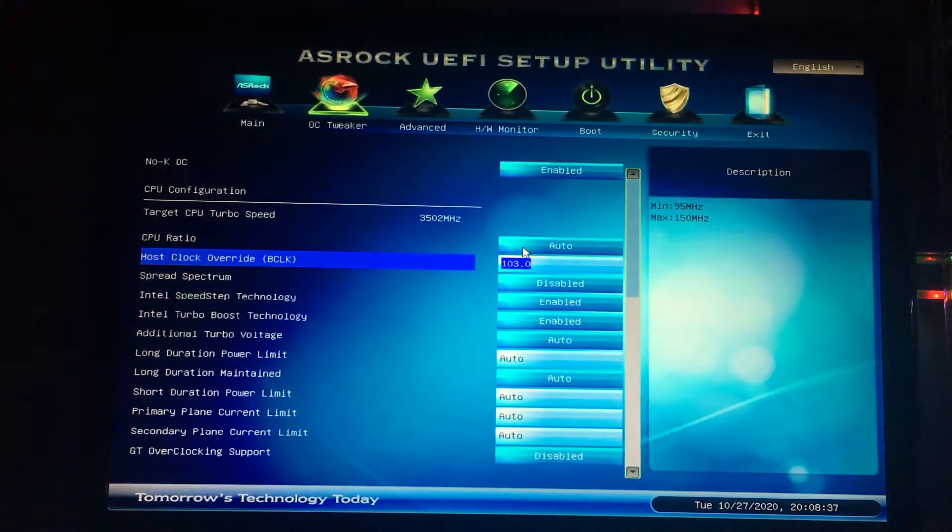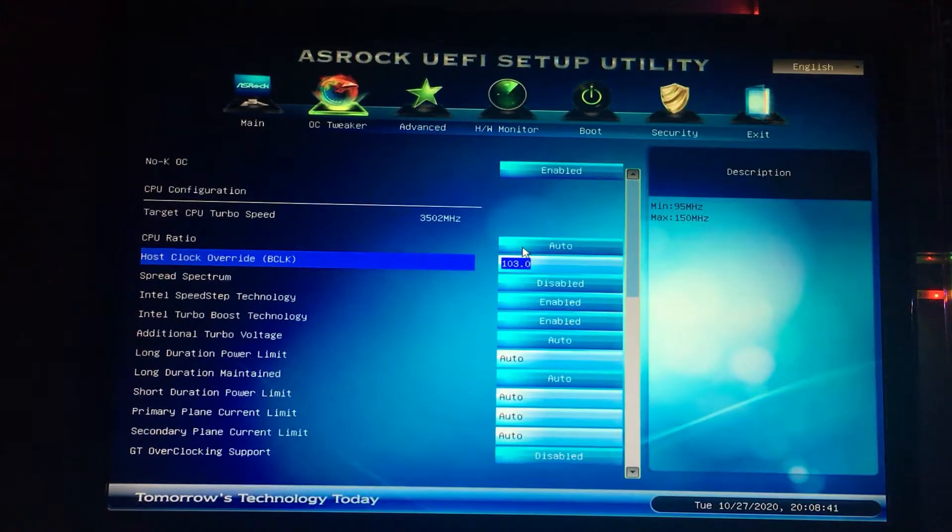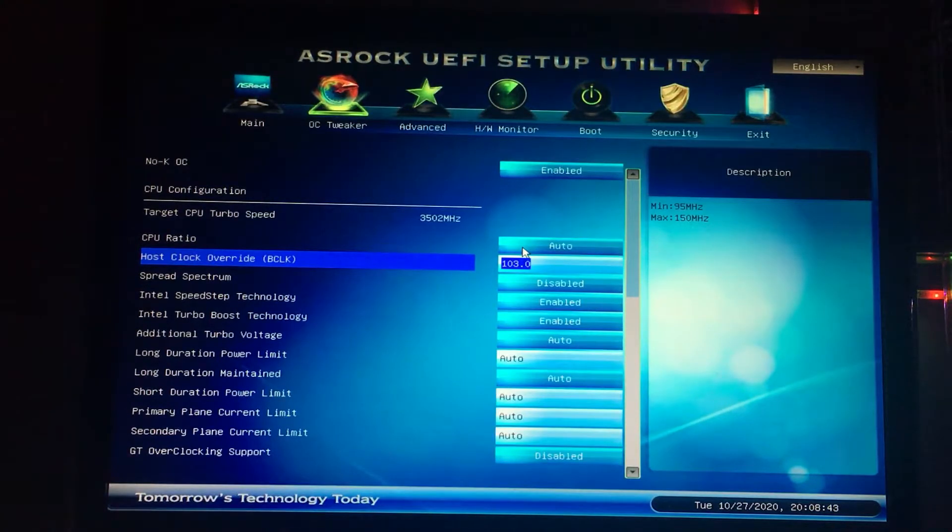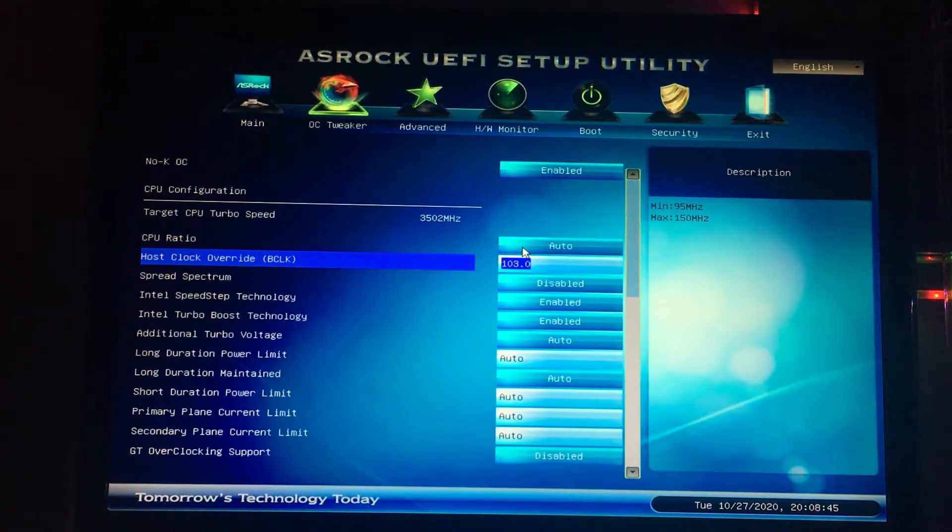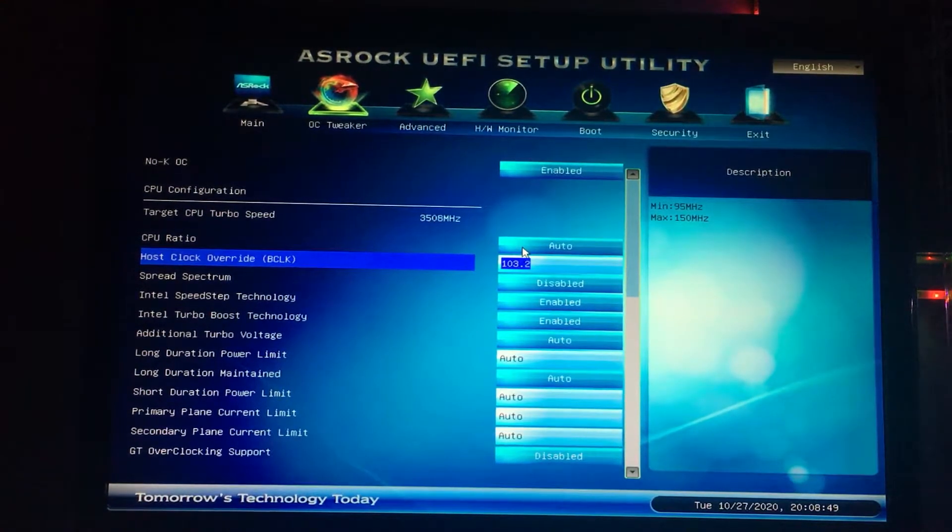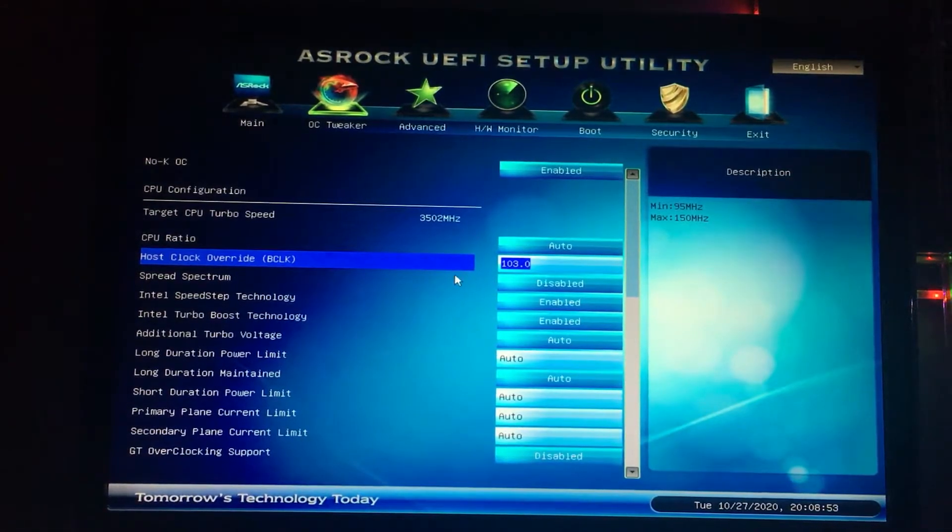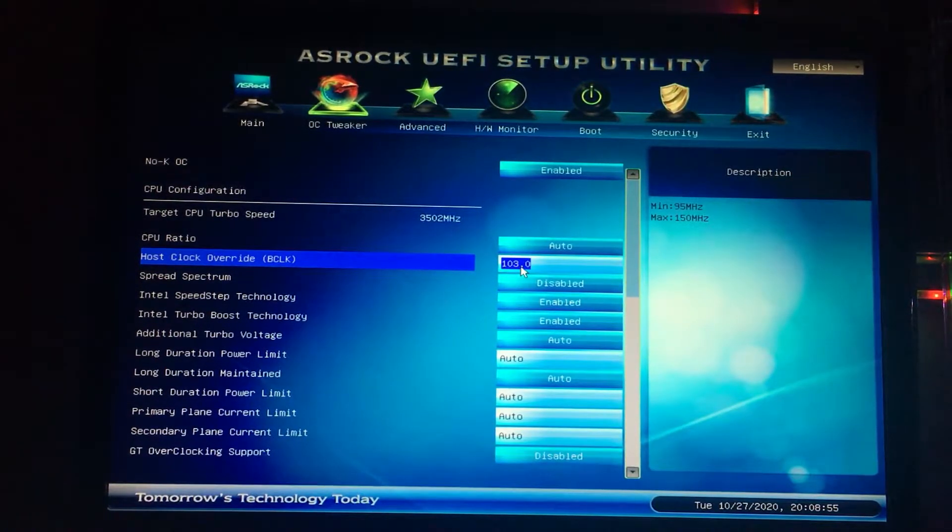...every component on your motherboard, from your RAM to your graphics card to your hard drive, all of its frequency gets boosted. Even your RAM too. So a good starting point for you is 103.